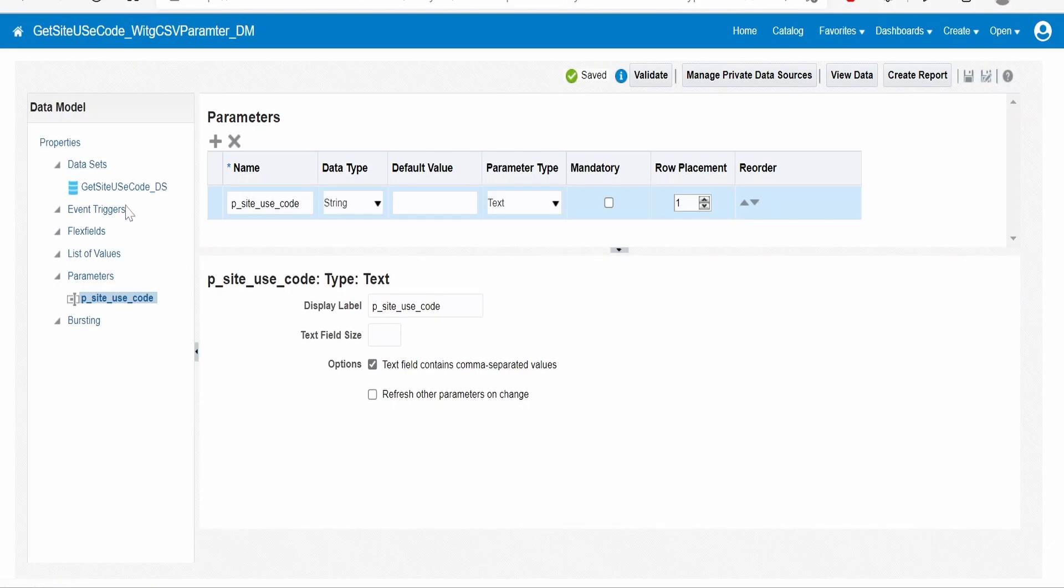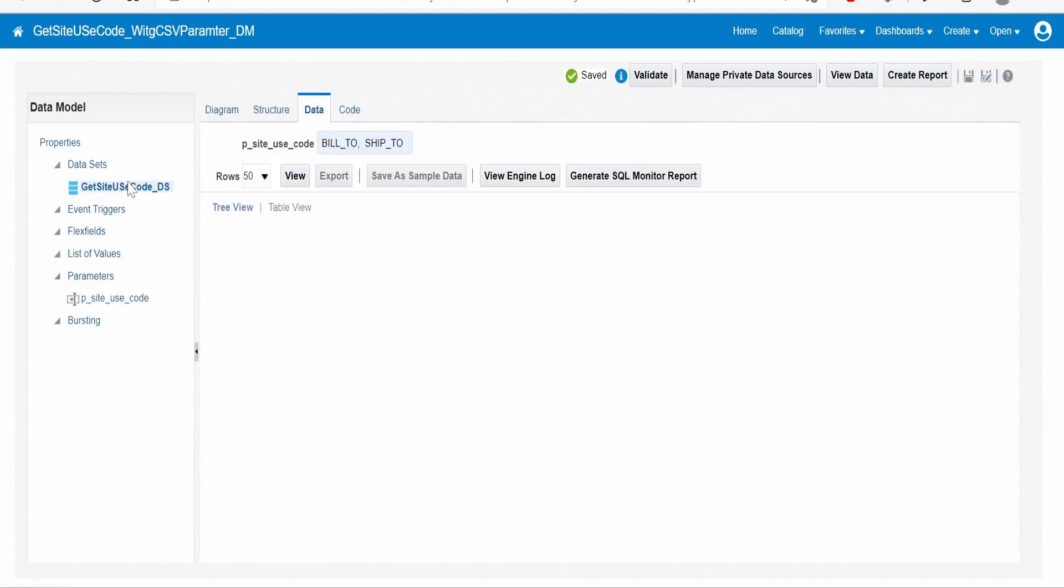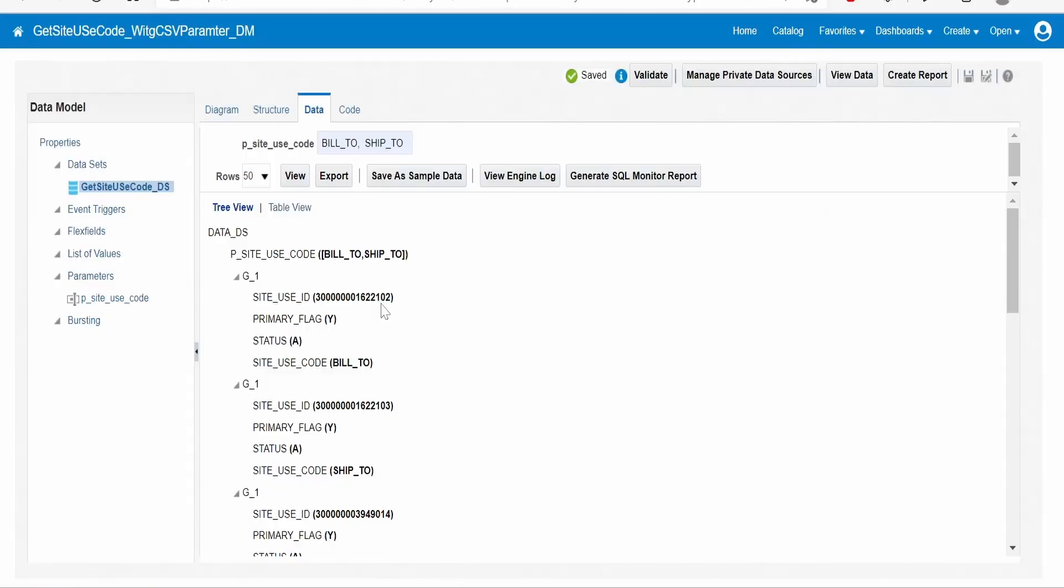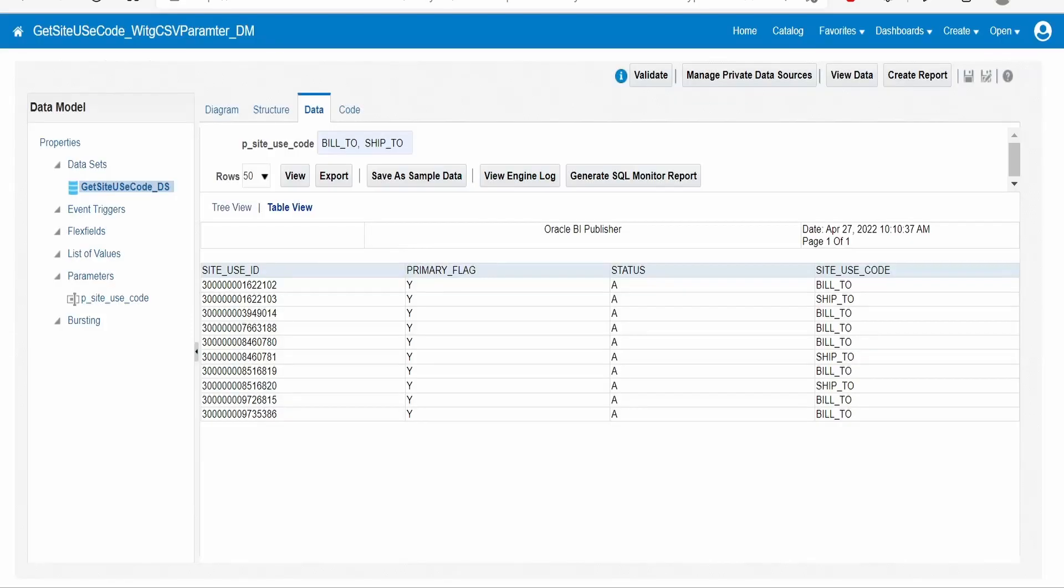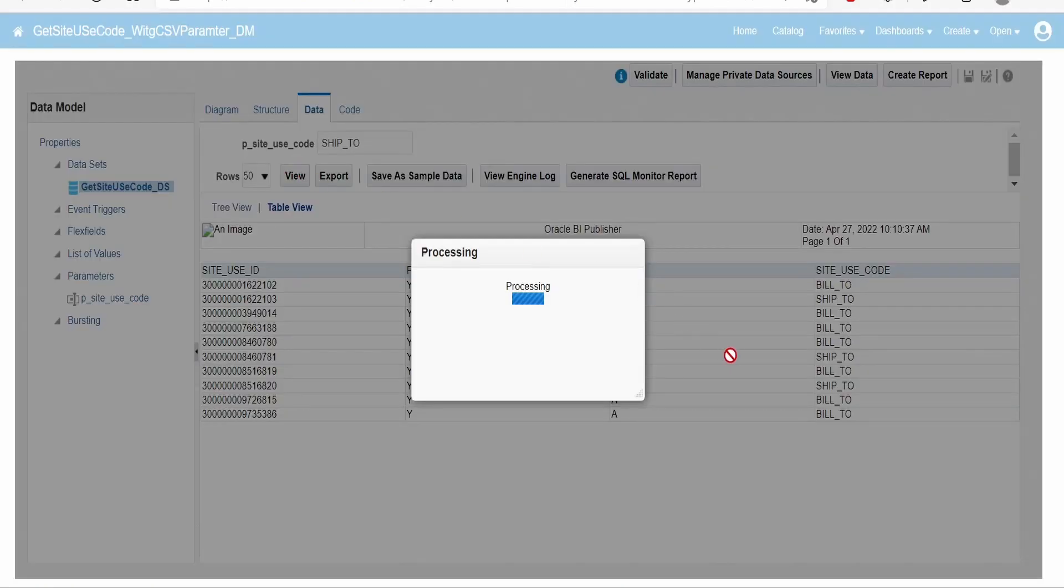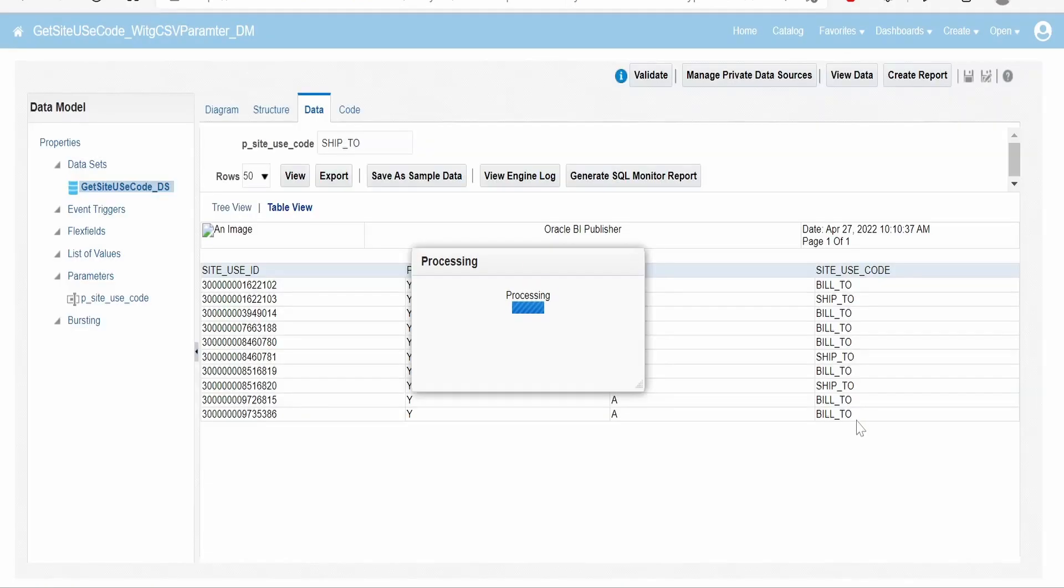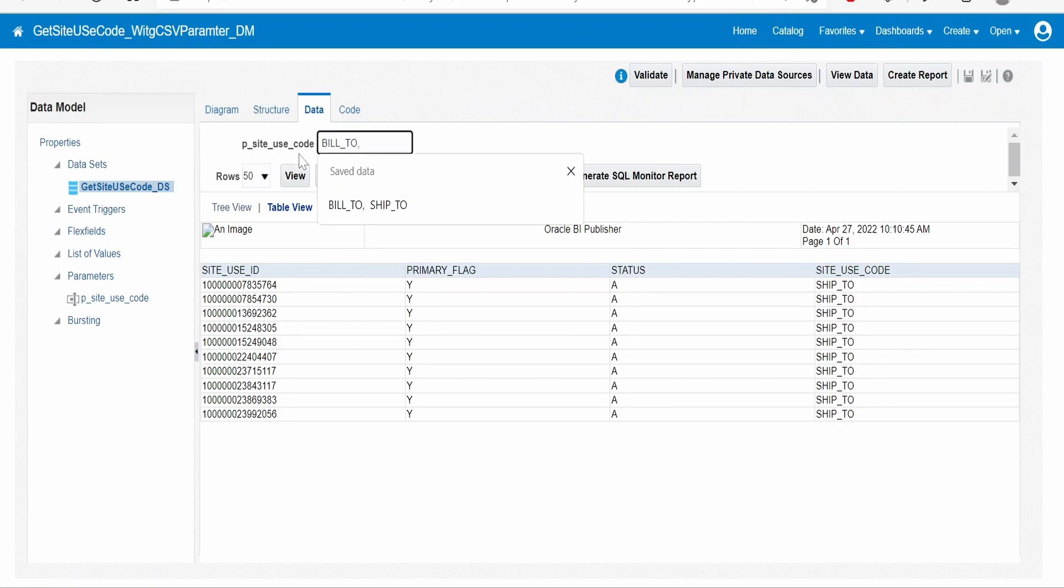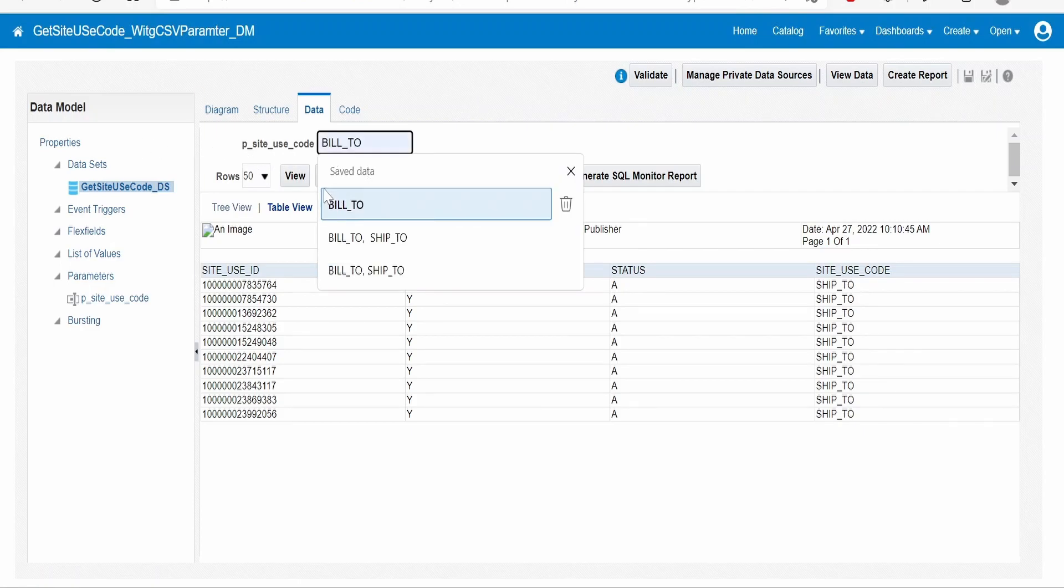Go to site use. Now again click on view. As you can see, now we are getting details for build to and ship 2. If we remove build to and only pass ship 2, we are getting only details for ship 2. And if we pass build to, then we are getting details for only build to.